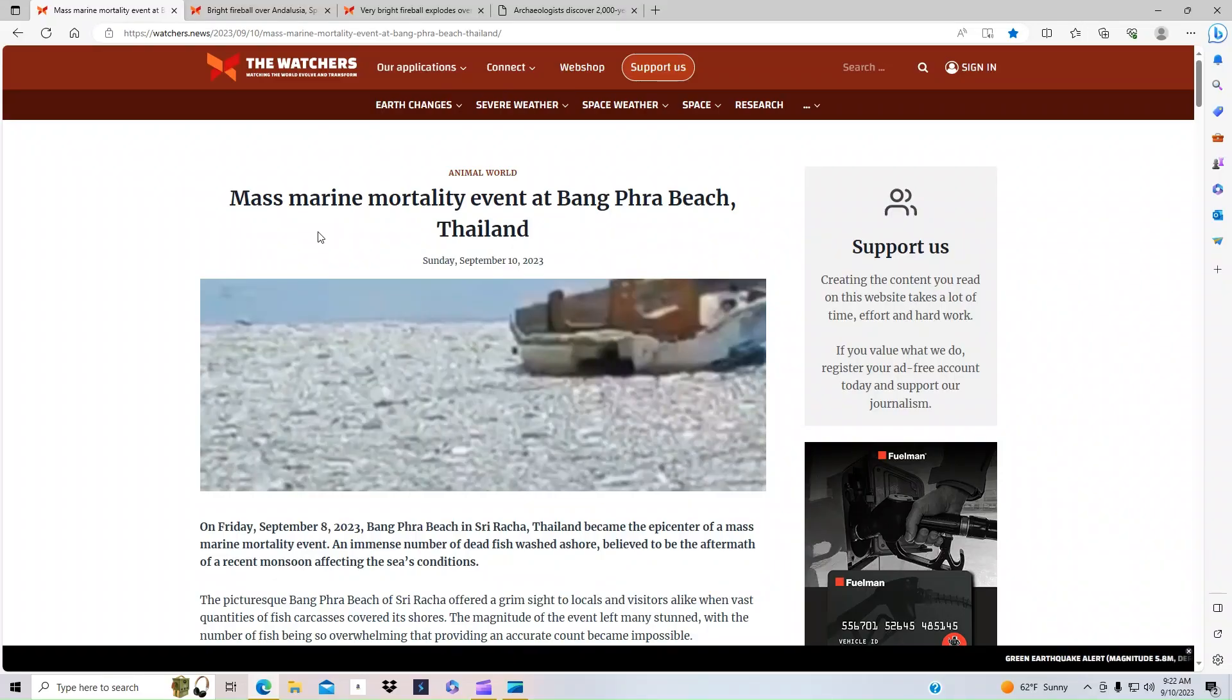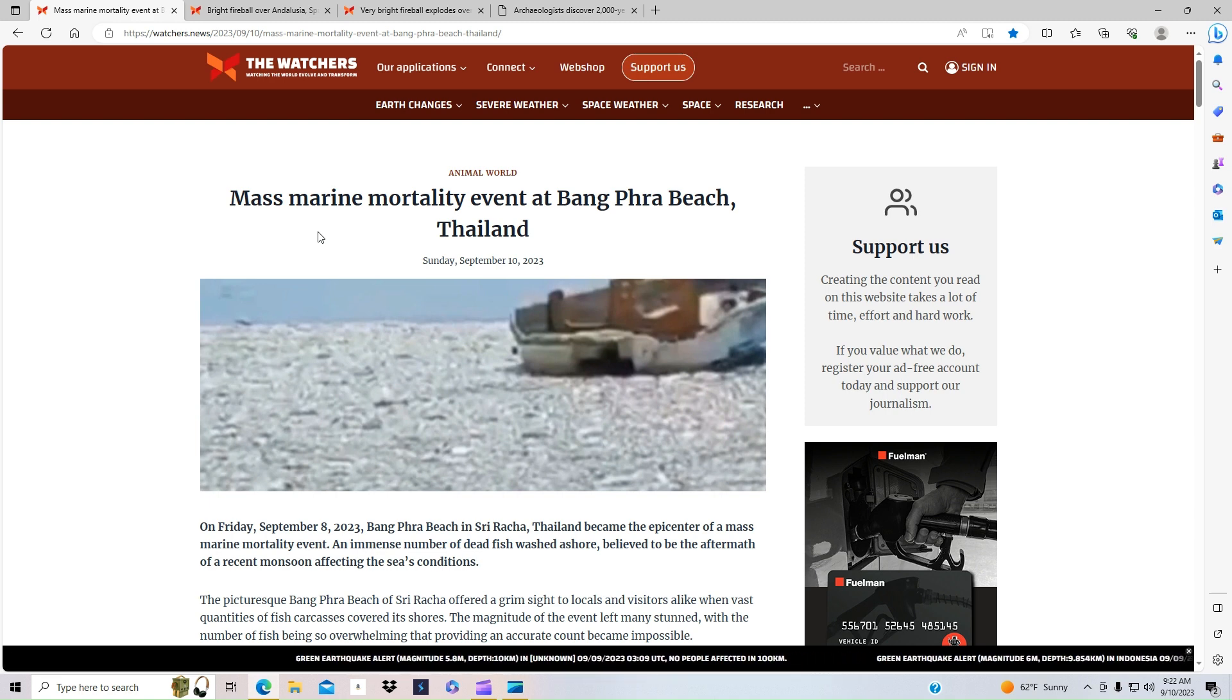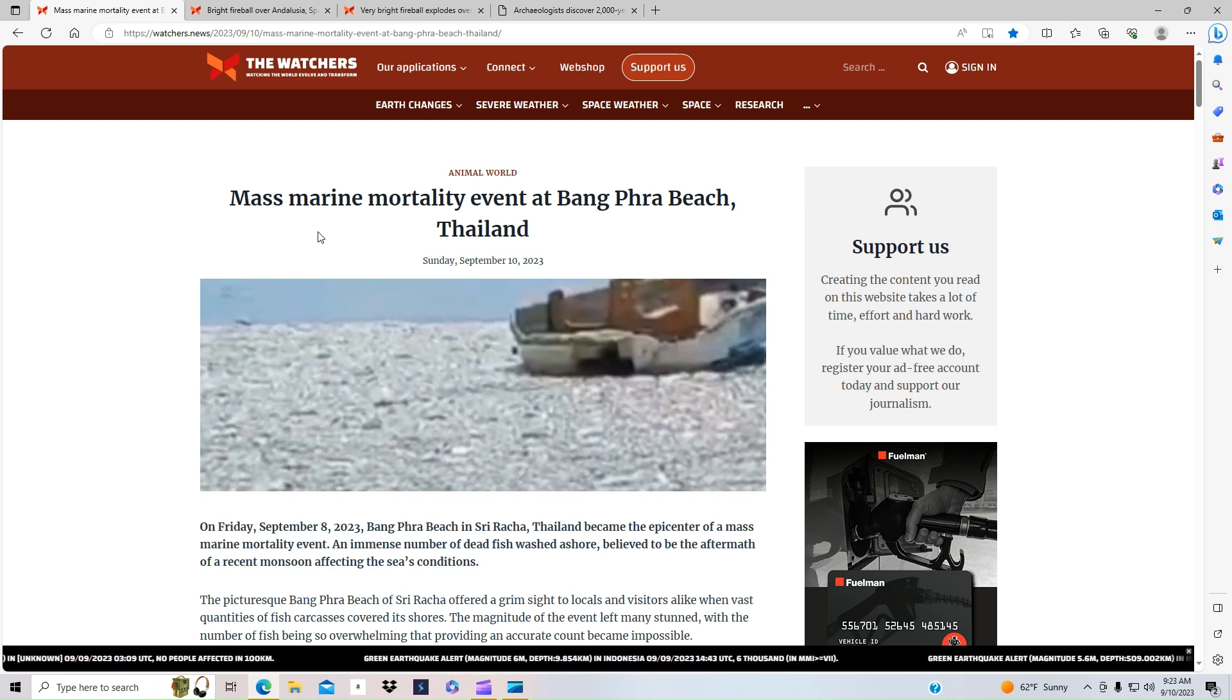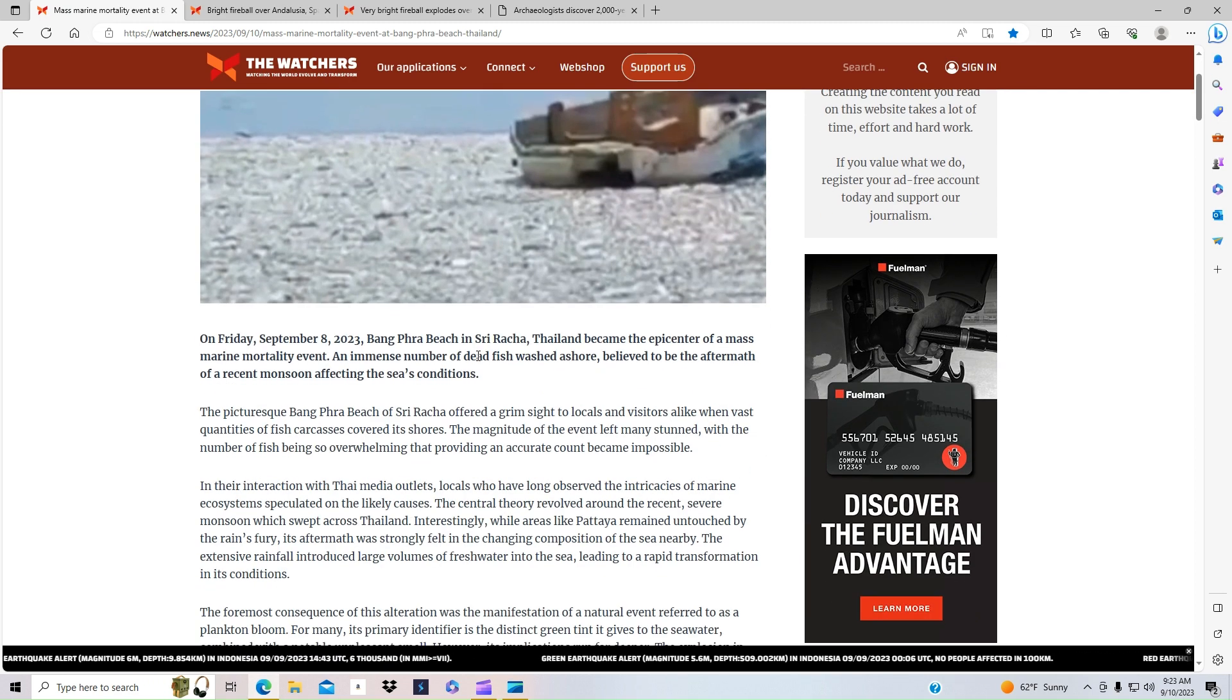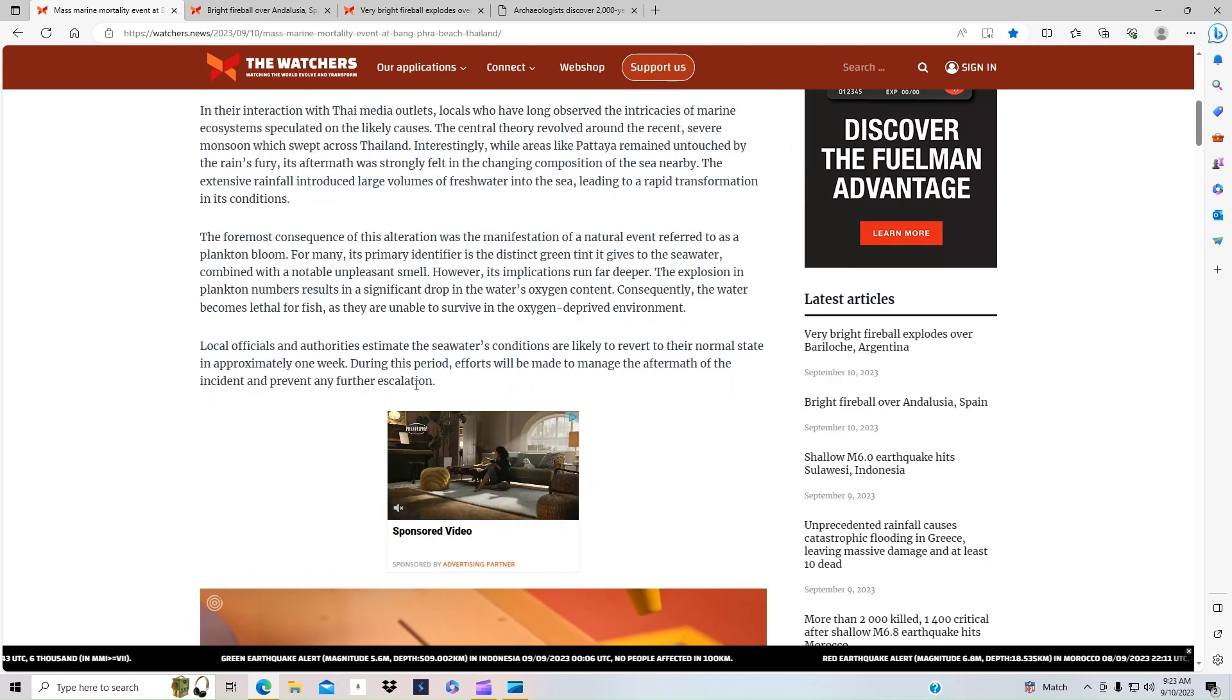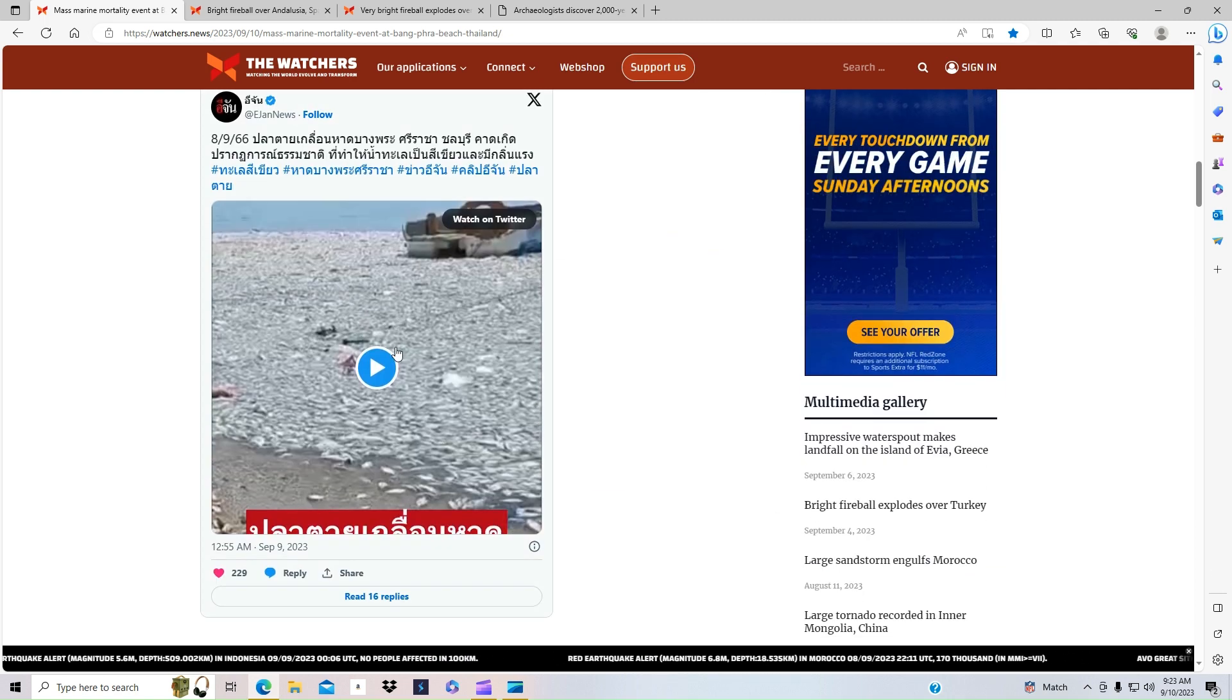Hello, so we see that there has been a mass killing of fish that has happened. The epicenter of this mass marine mortality event is at this area in Thailand where they had seen a huge number of dead fish wash ashore, believed to be an aftermath of a recent monsoon that has been affecting the sea conditions. The authorities are still trying to work out what is going on, but here's a video.